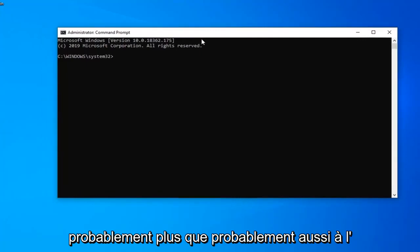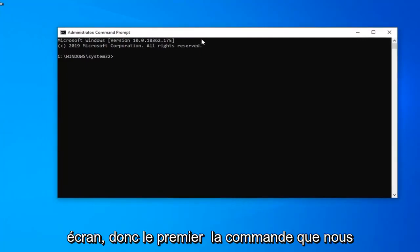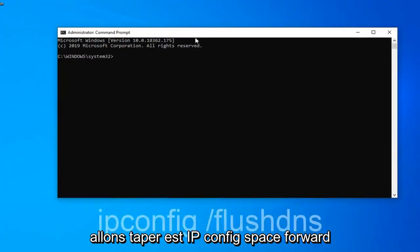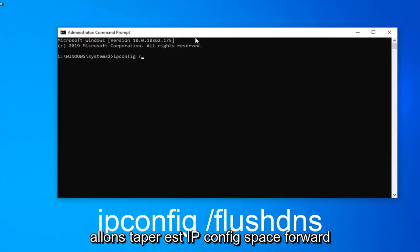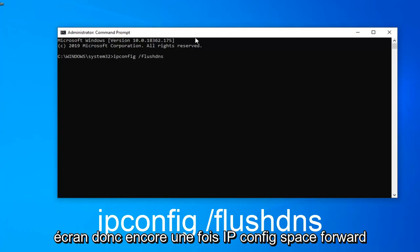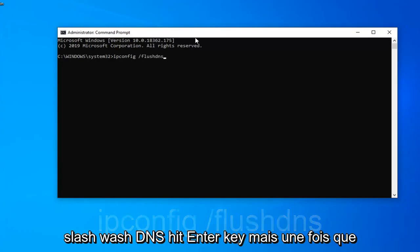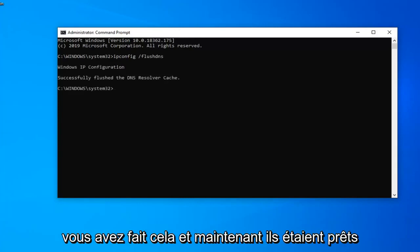The first command we're going to type in is ipconfig space forward slash flush DNS, exactly as it appears on my screen. So again, ipconfig space forward slash flush DNS. Hit enter on your keyboard once you've done that.